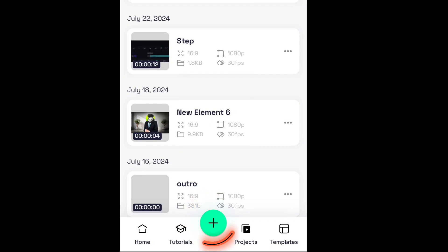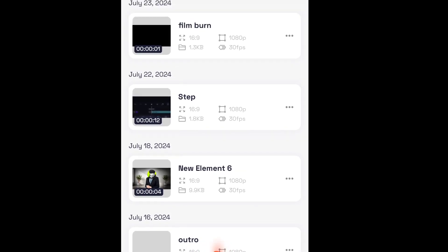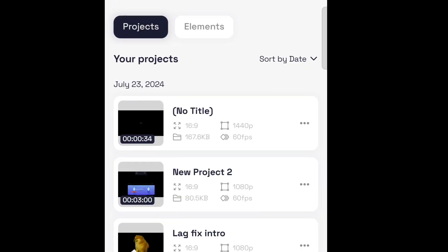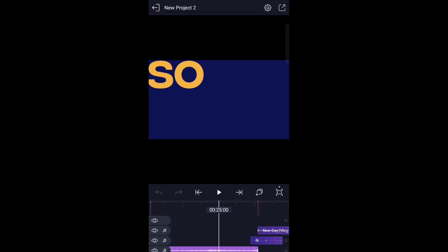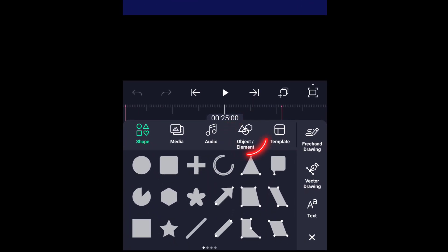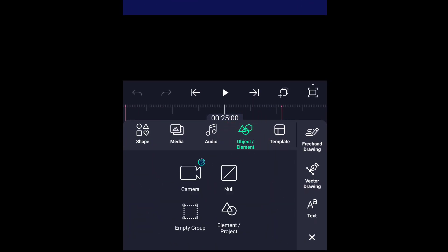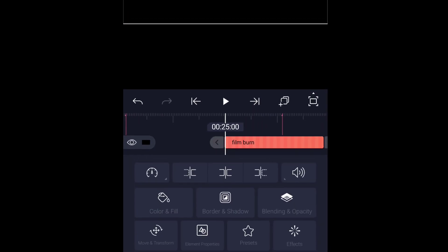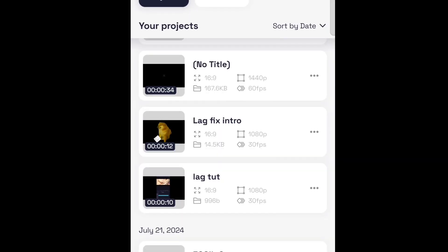Now imagine this film burn is a video where you have added tons of effects. Then go back to your main project and import it. And if you want to do adjustment in the element, you will have to go back to the element to do so. So that's all for this video. See you in the next one.